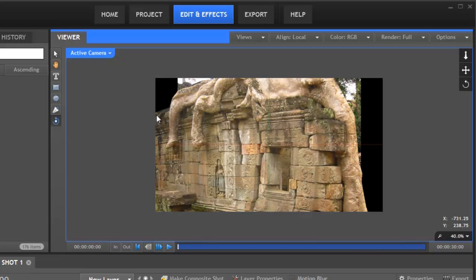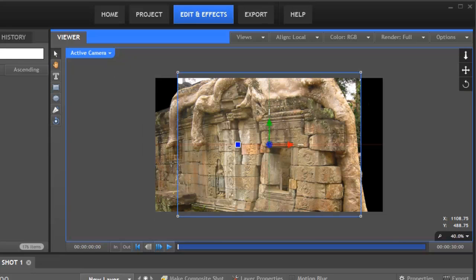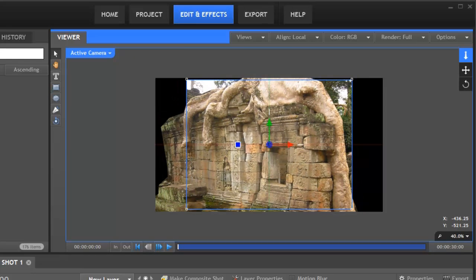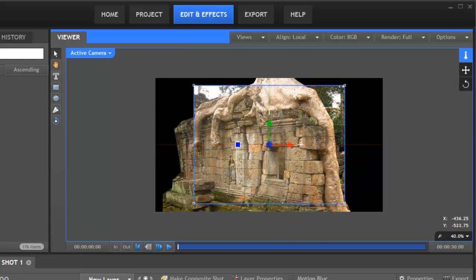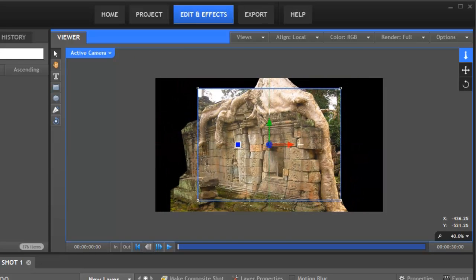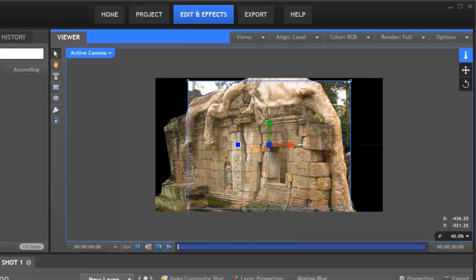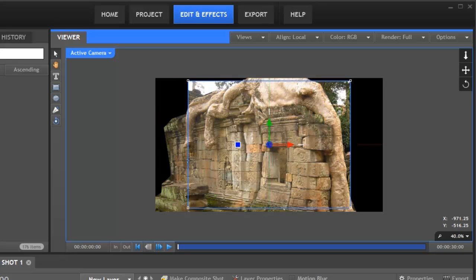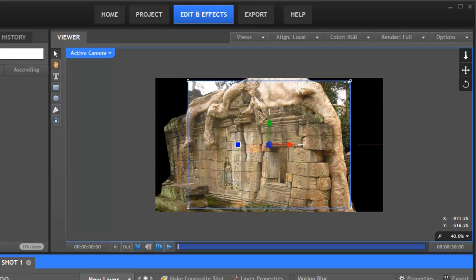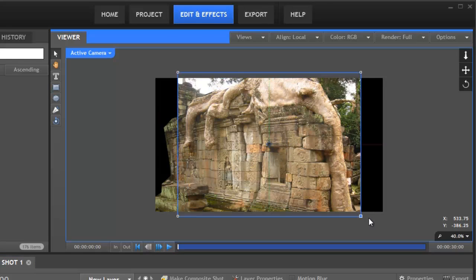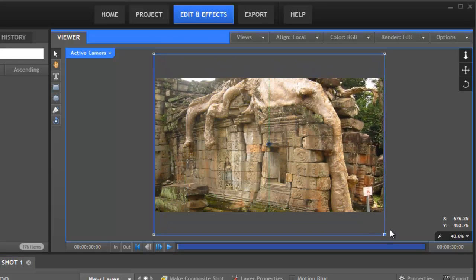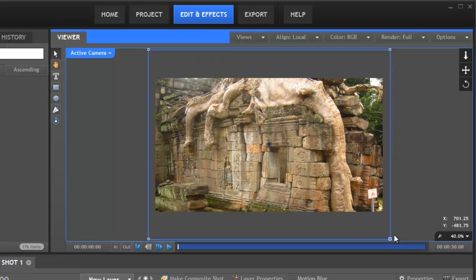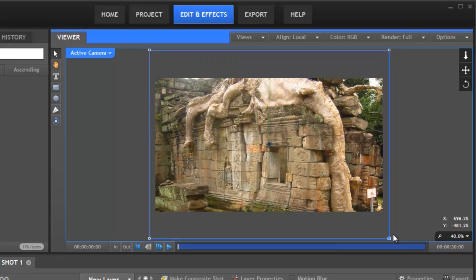So now we've got the foreground and the background at slightly different depths. If we switch back to our active camera we'll pull our camera back so we can see the foreground a little bit more. But the background we're now going to scale up so that it fills the whole screen, around about there.